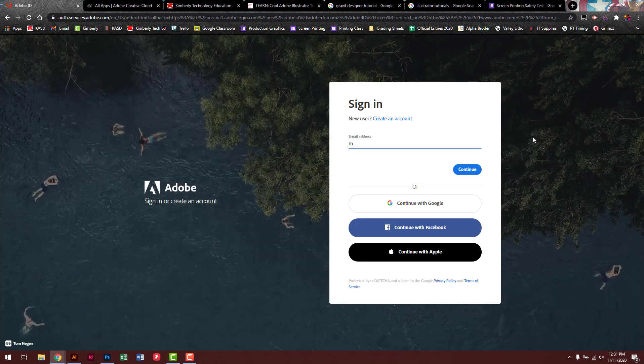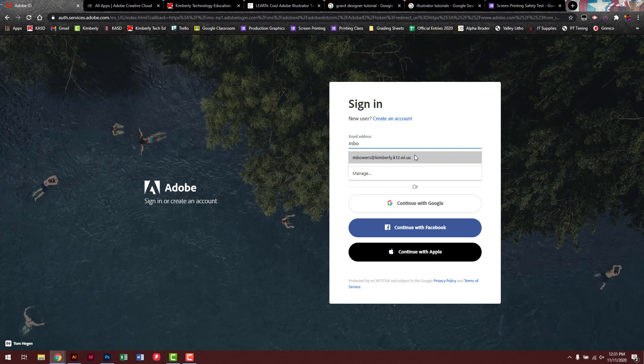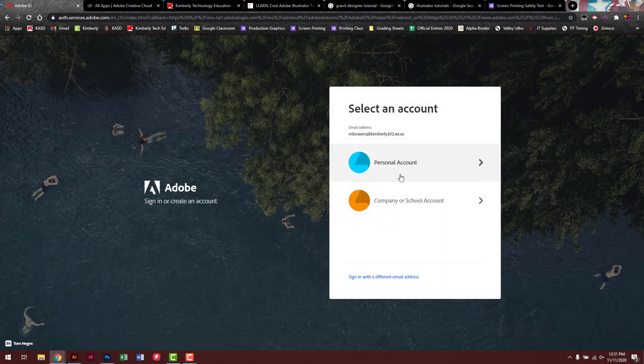And then type in your school email, school credentials. Do not sign in with Google. Just type in your school email. Hit continue. Now you're going to go on a company or school account.